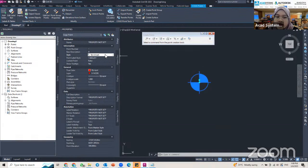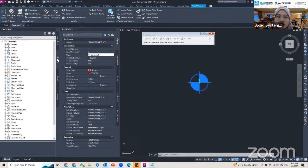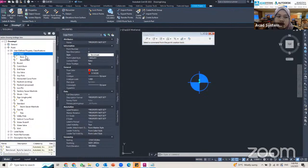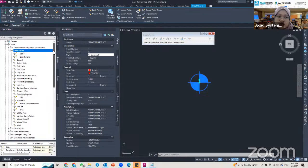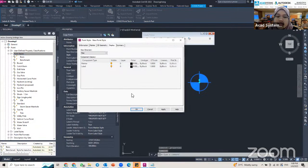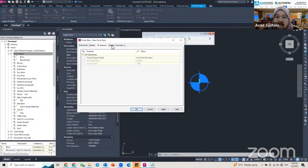To create a style to your own specification, go to Tool Space and then Settings. Expand the Point section, find Point Style, expand it again, and you can see the point styles already set by Civil 3D. To add your own point style, right-click on Point Style and click New. This opens the point style setting box, which has tabs: Information, Marker, 3D Geometry, Display, and Summary.